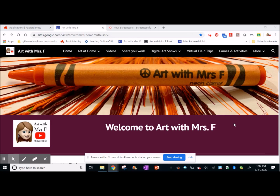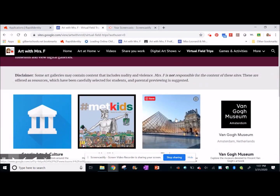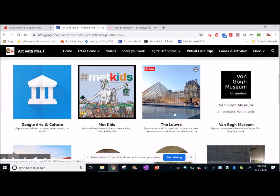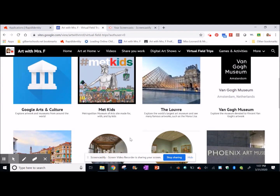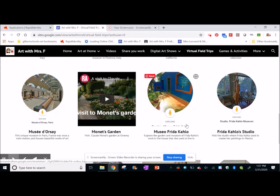Hey guys, I wanted to walk you through how to do a virtual field trip because I'm going to be including those a lot with my lessons. So starting from my homepage here, Art with Mrs. F, you click on virtual field trips and then you'll see that there's a whole bunch of icons here that you can click on to go to certain places. For example, I've already done one lesson with the Van Gogh Museum and I have lots of different cool places in here.